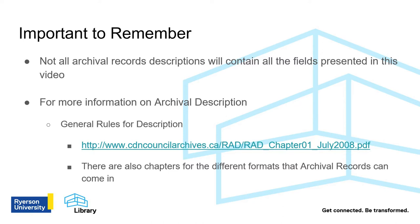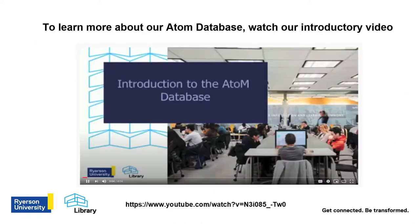Thank you for viewing Archives 101, Archival Records Descriptions, and what to look for when you research. To learn more about our ADAM database, watch our introductory video, which you can find on the Ryerson Library YouTube channel.